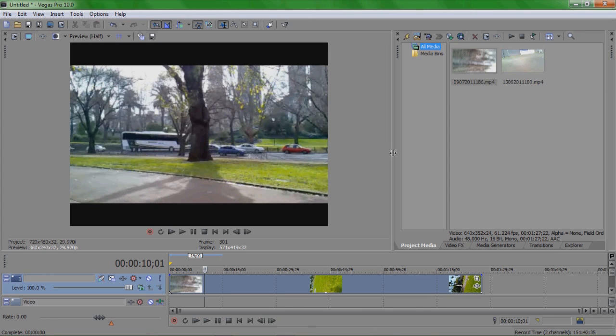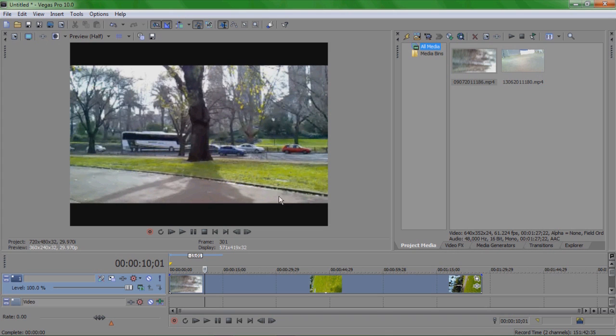Hi, so in this tutorial I'm going to show you how to do color correction in Sony Vegas Pro 10. Here I've got footage of some cars in a park.